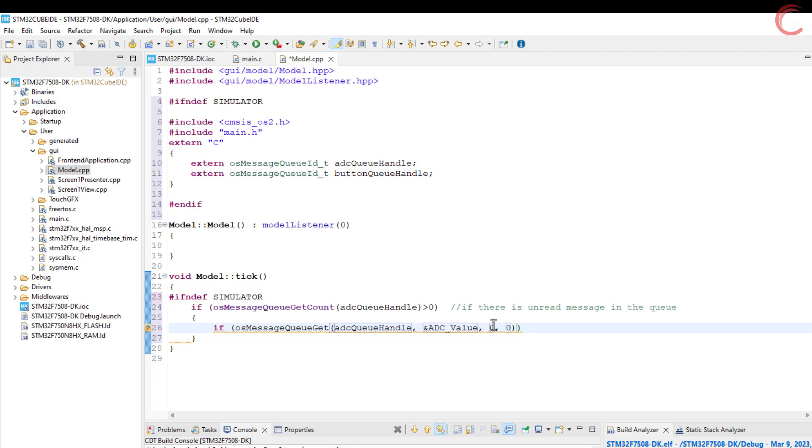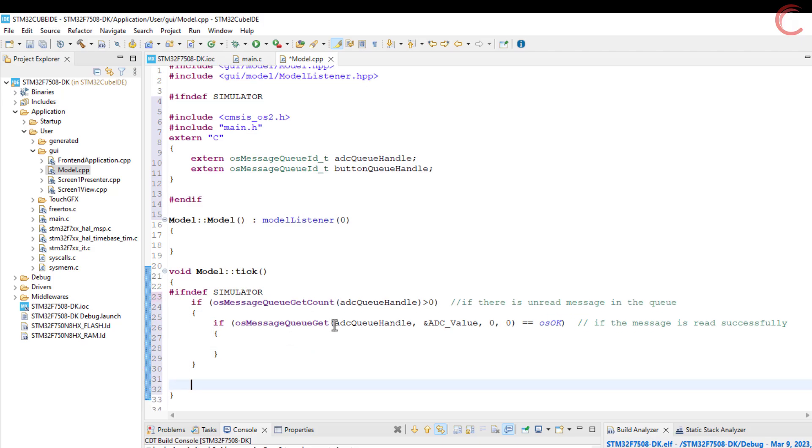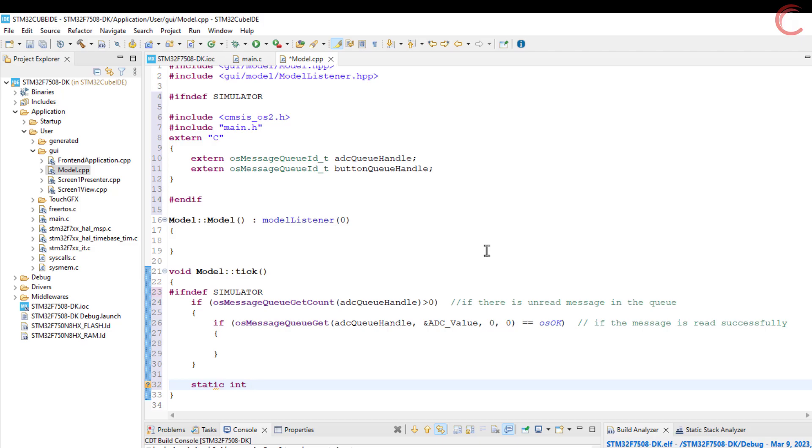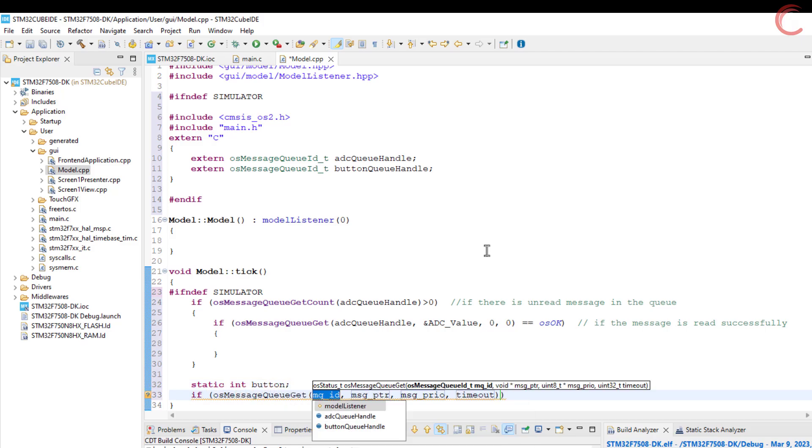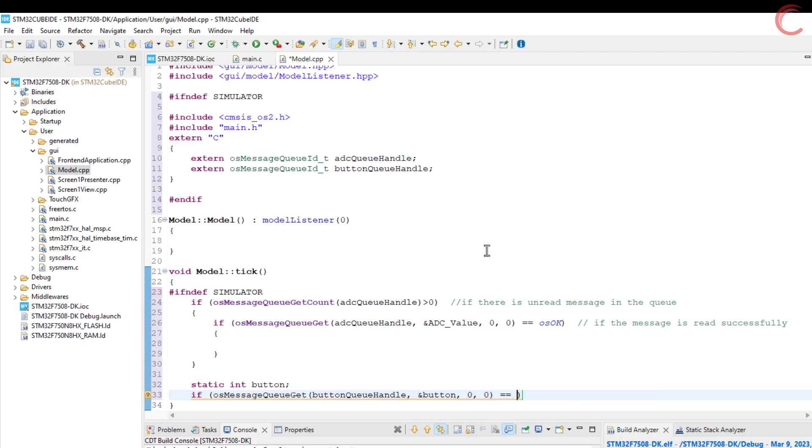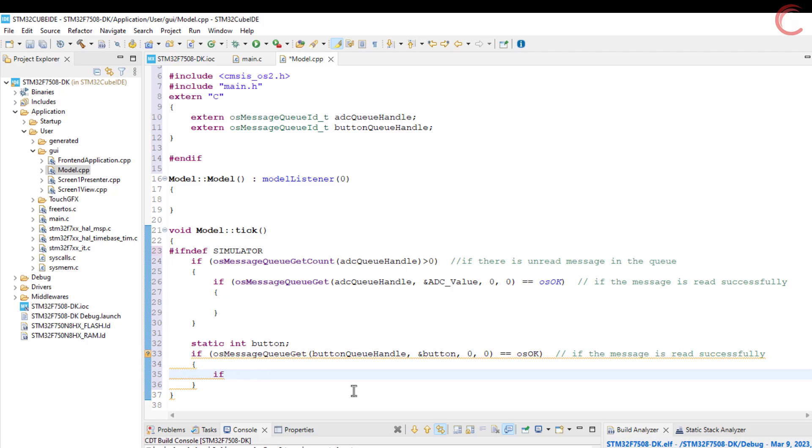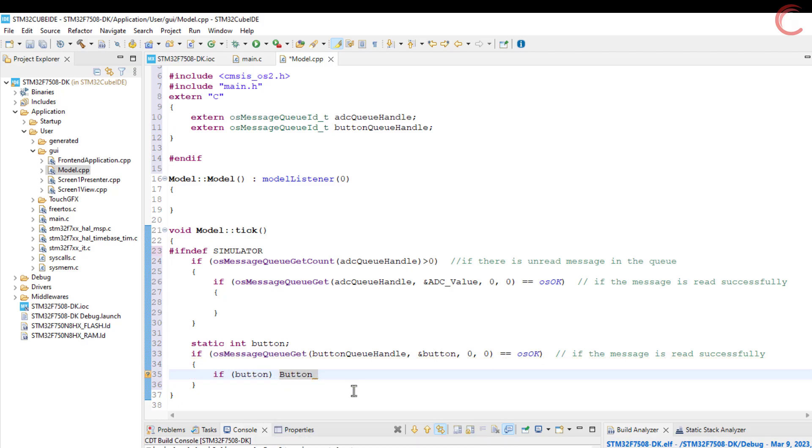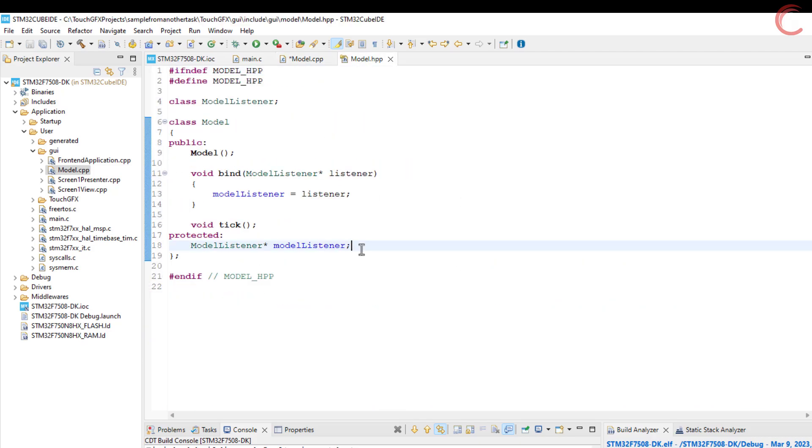We will define this variable in a while. The message priority and timeout are both 0 again, so if the message is not available this function will not wait for it to become available. We will perform the sending operation later, first let's fetch the button data. We will save the queue data to this button variable. Now if the button is equal to 1, the button state variable will be set to true, else it will be set to false.